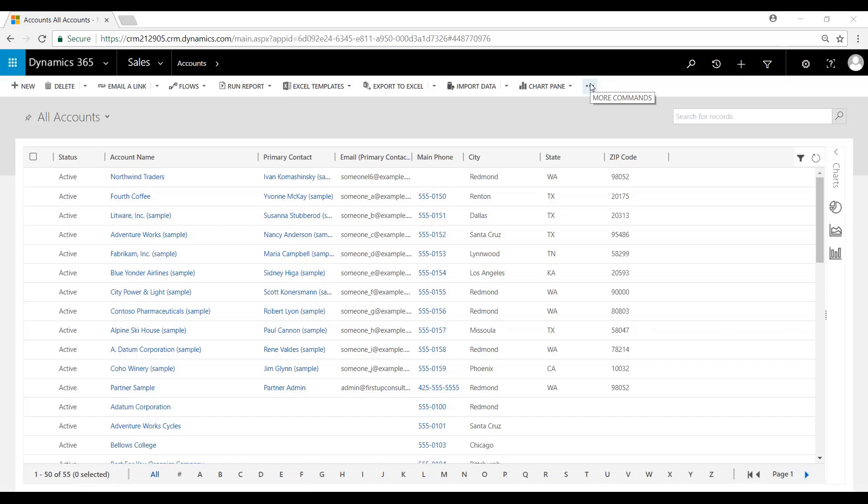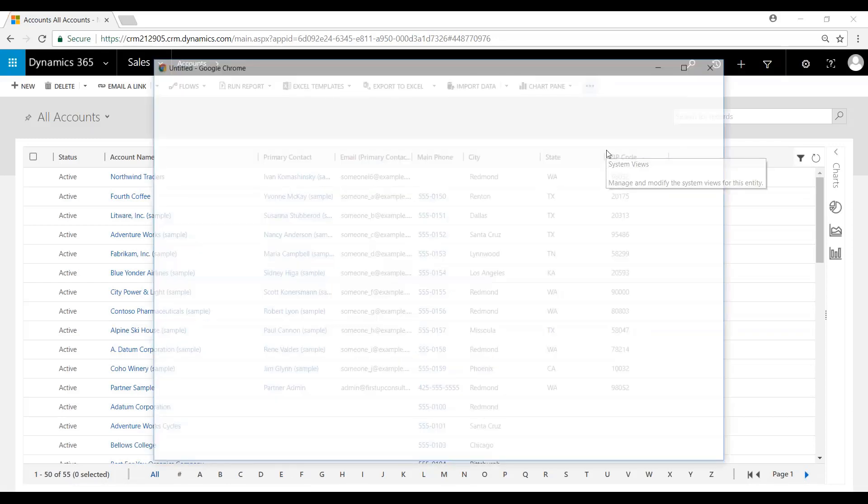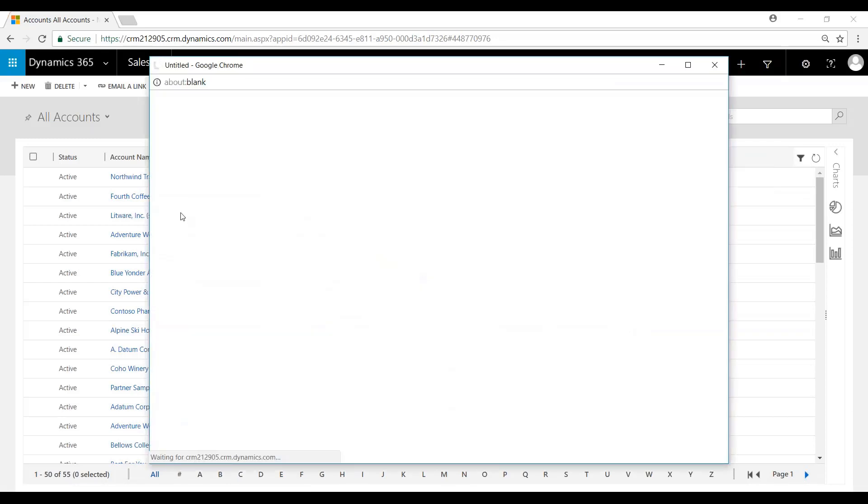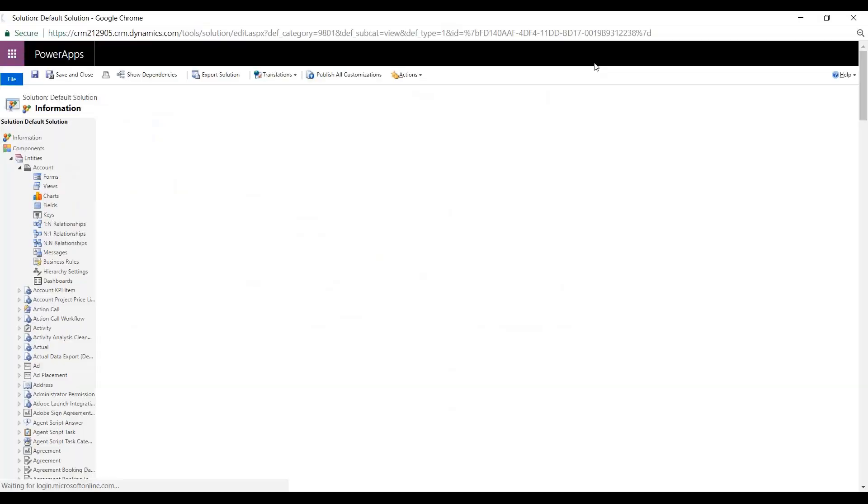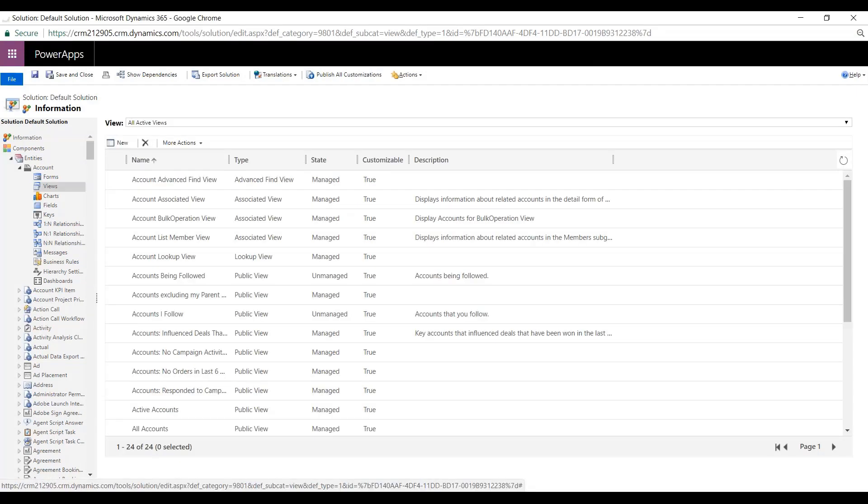So we'll click on More Commands, and we'll click on System Views. This will open the Power Apps Editor under Accounts and Views.